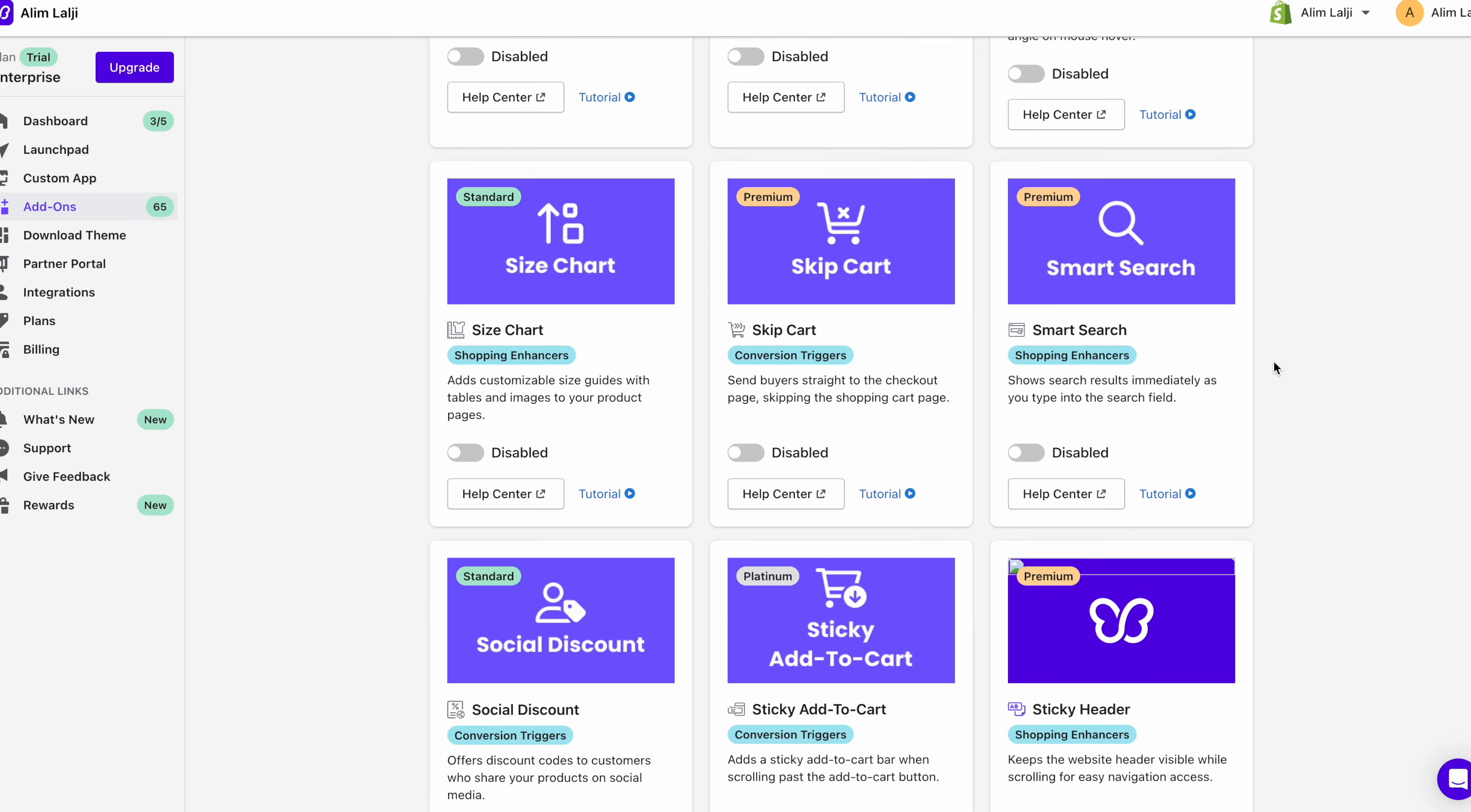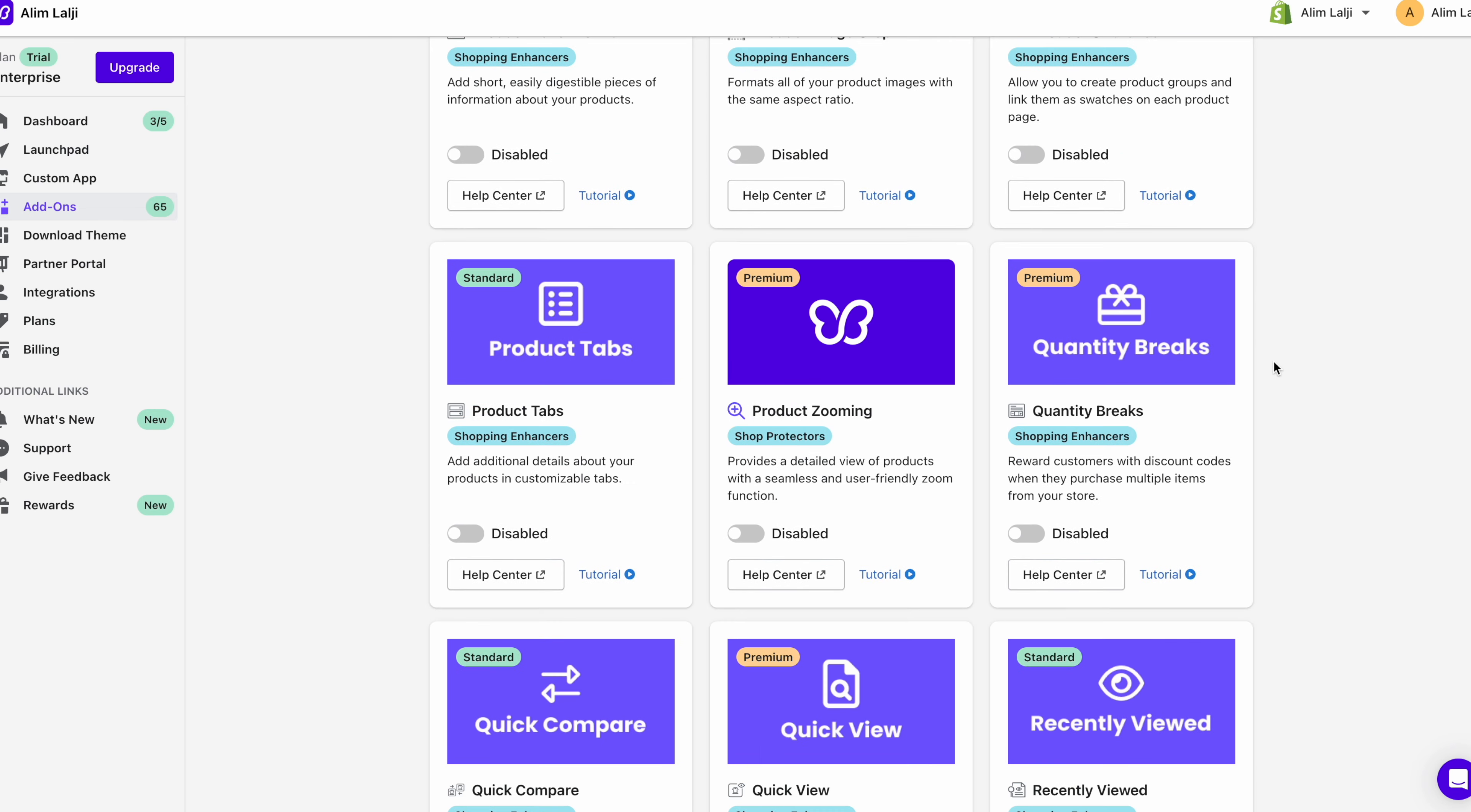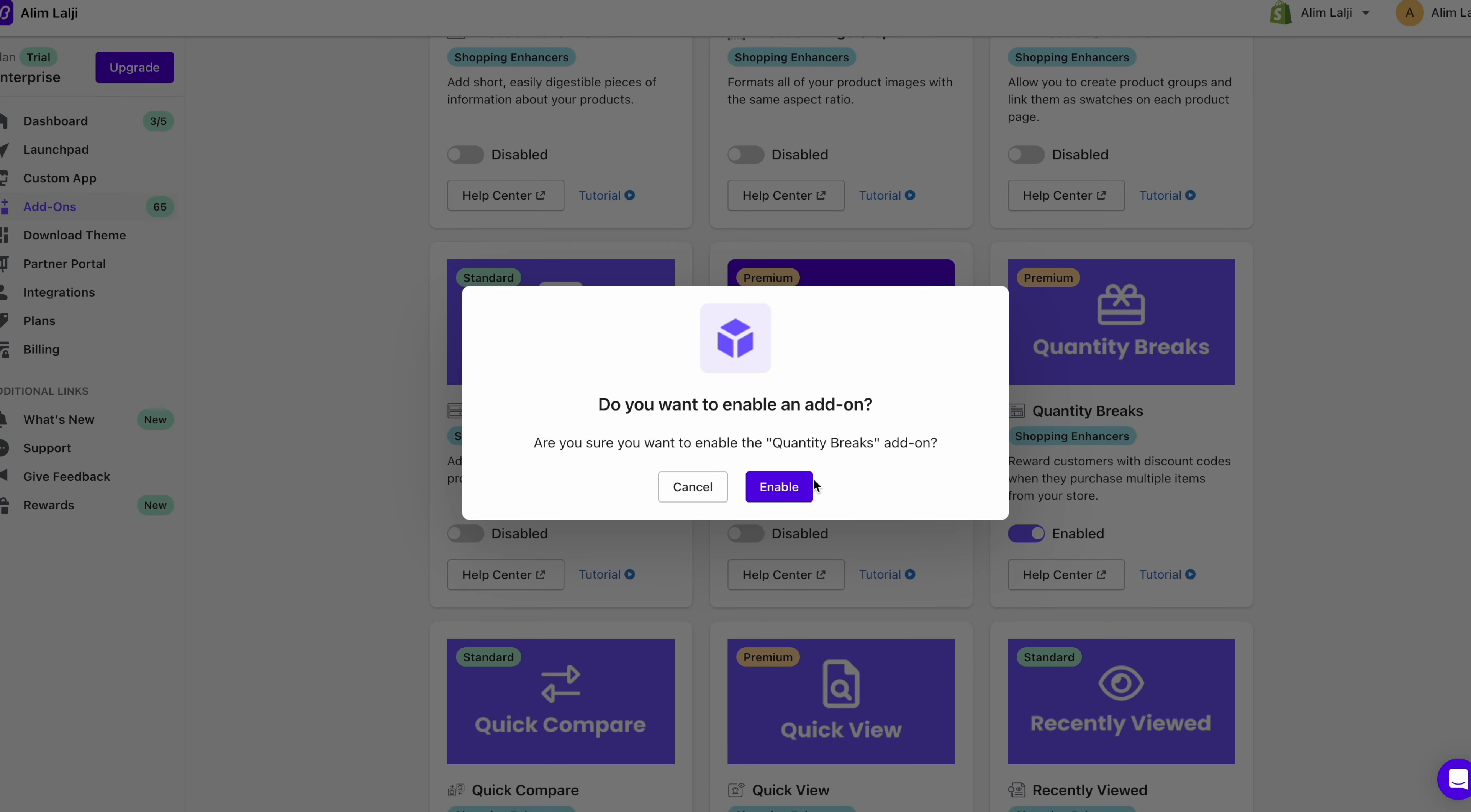The other thing that I'm going to enable is quantity breaks. Now what quantity breaks does is it rewards customers with discount codes when they purchase multiple items from your store. So I'm also going to enable that.